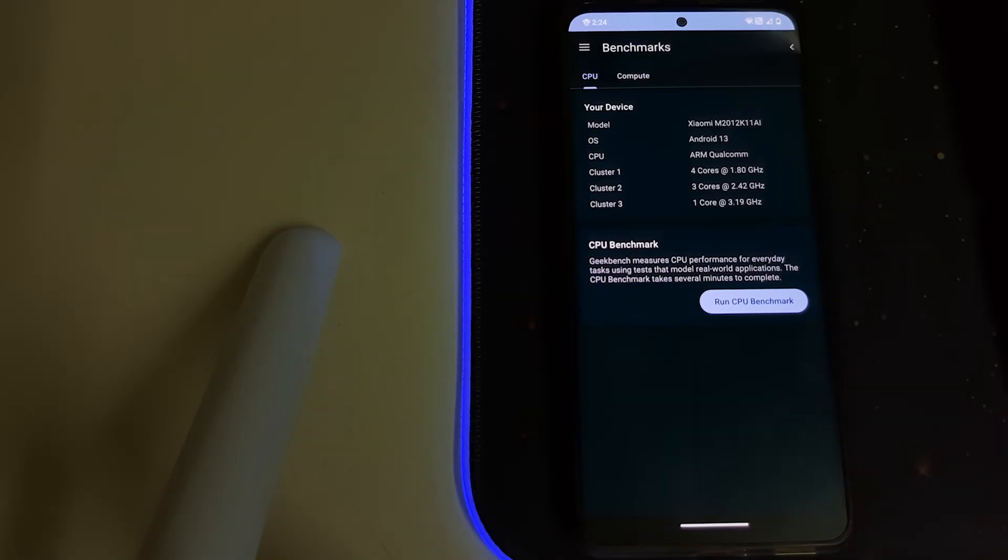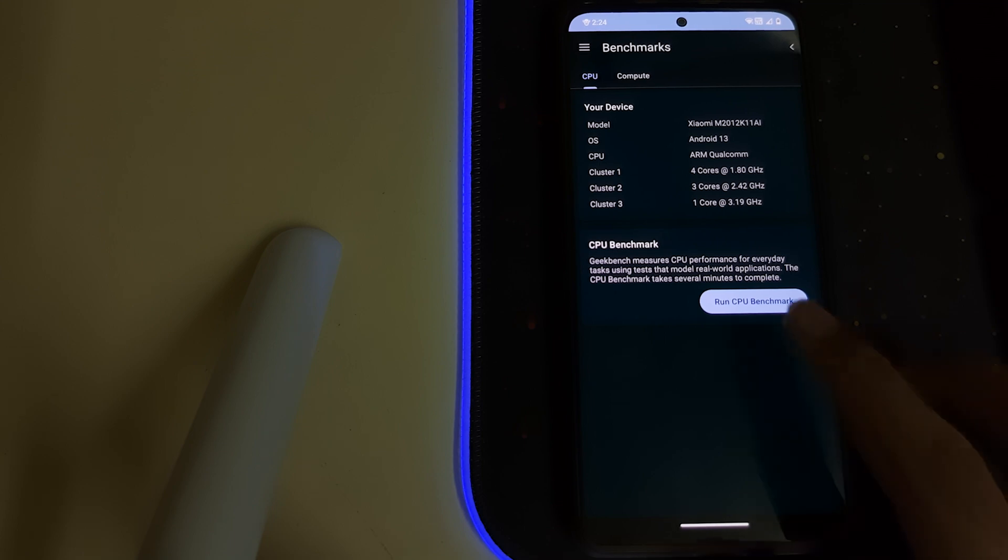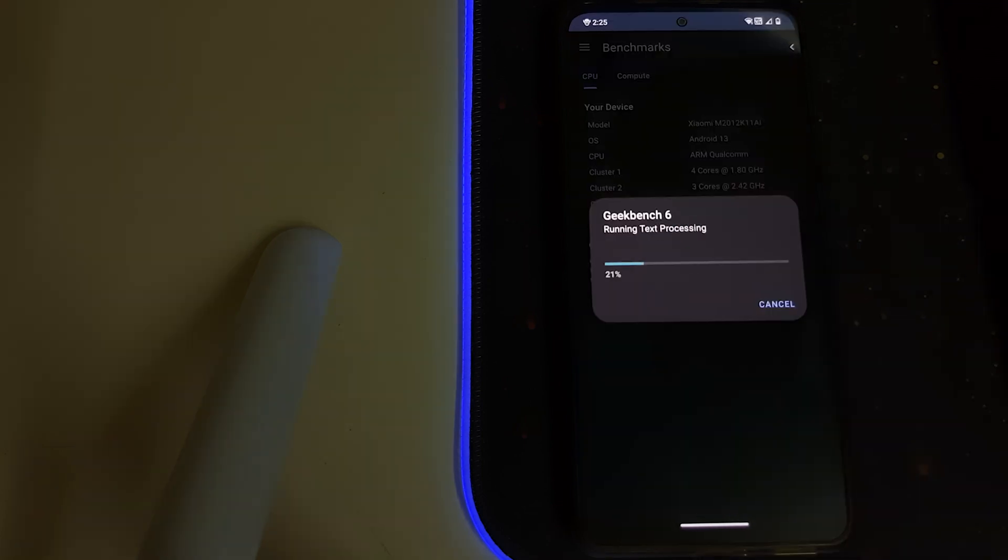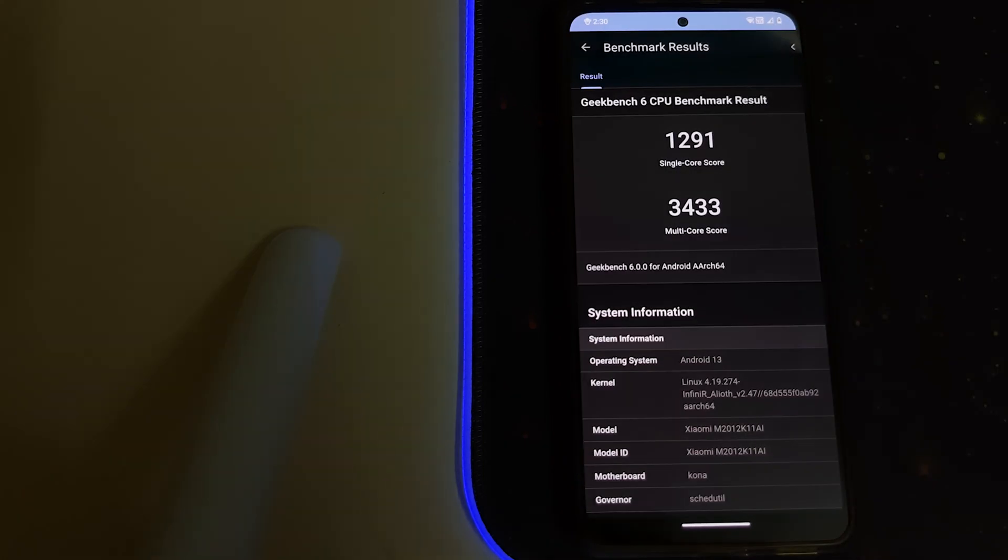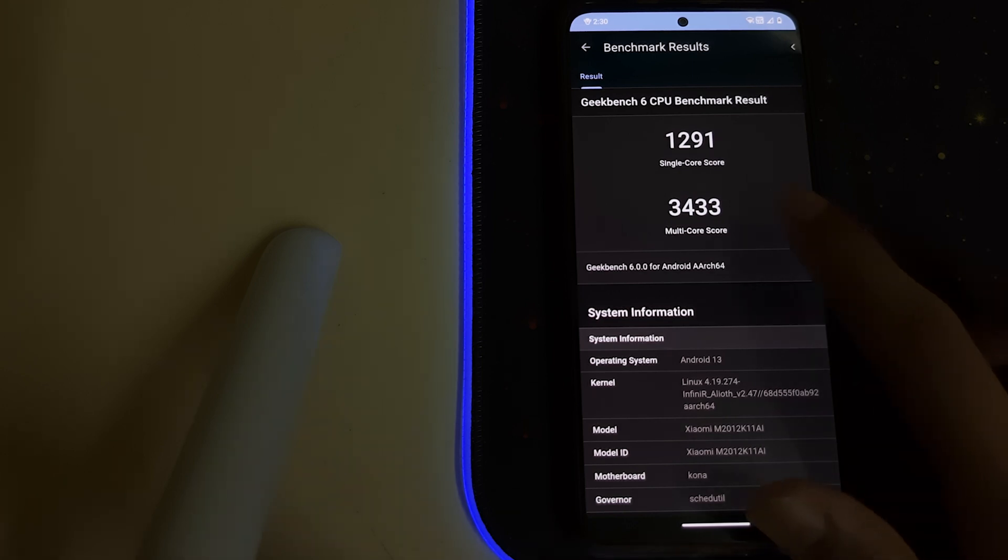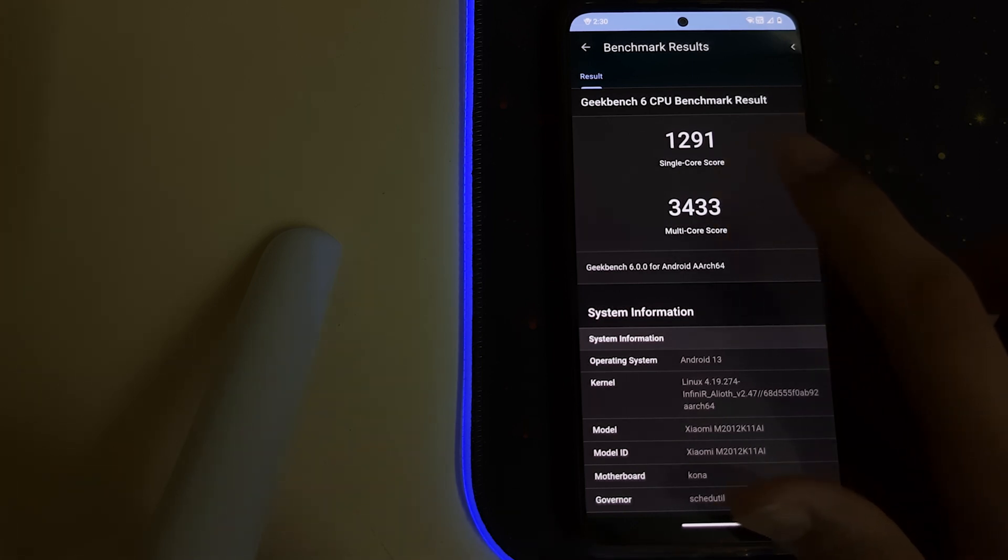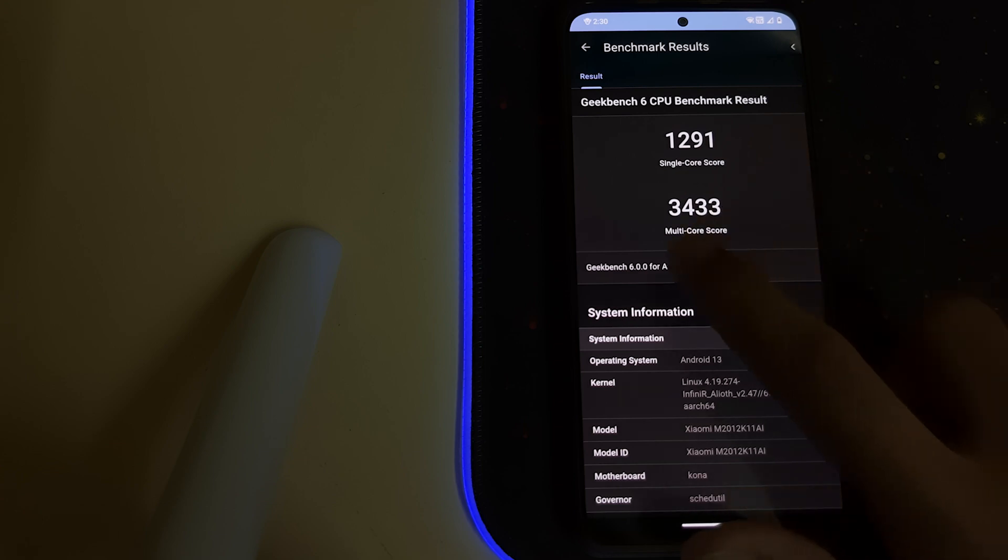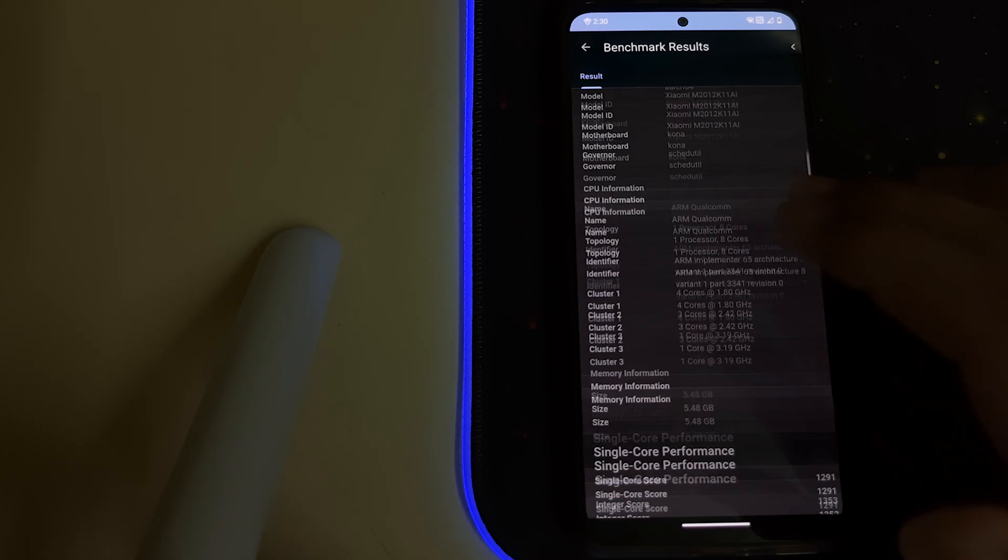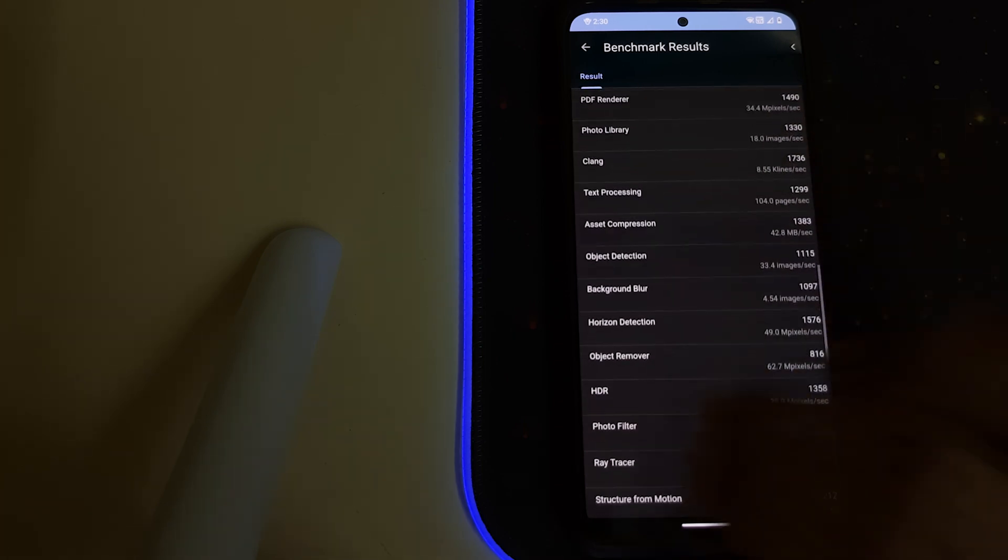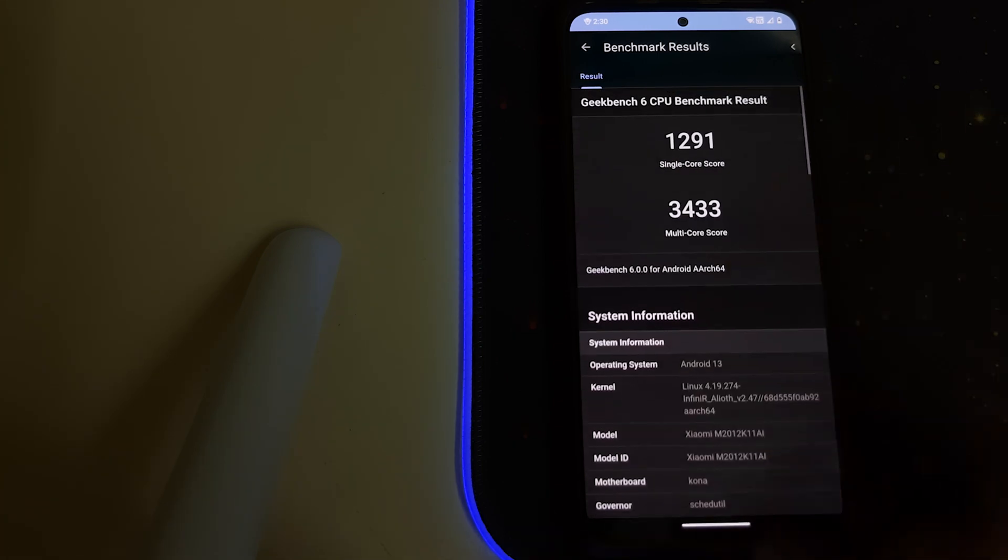So here we are, let us do the Geekbench test. Here we have a pretty high score, we've got a single core of 1291 and a multi-core of 3433, that's pretty good.